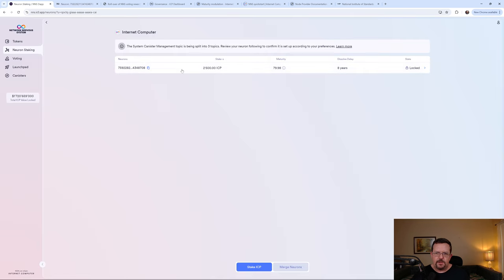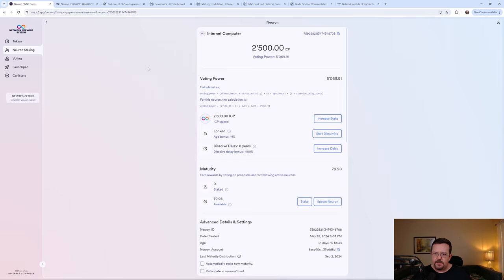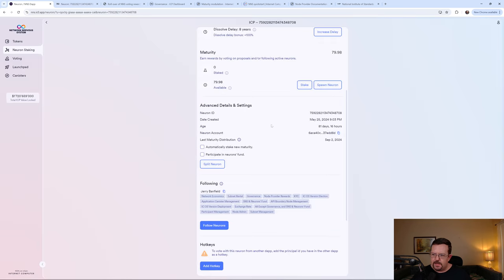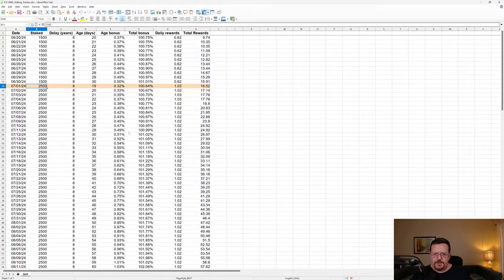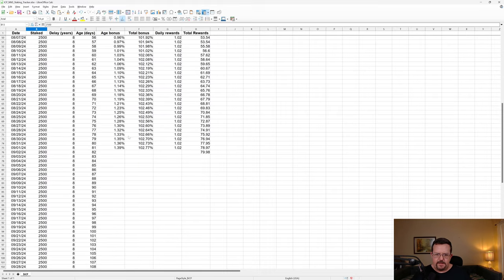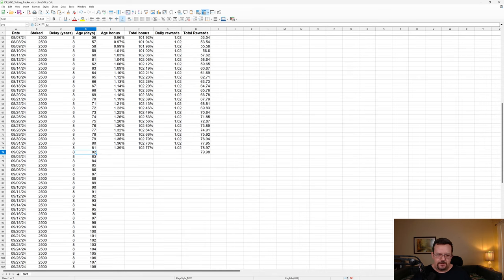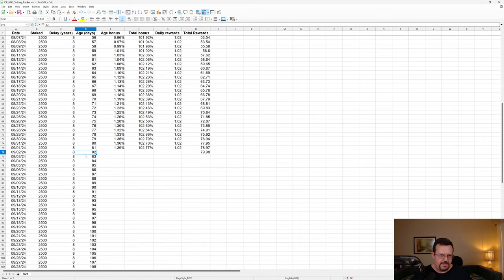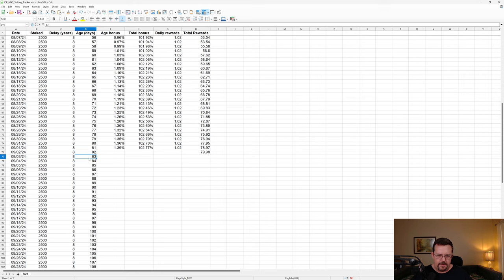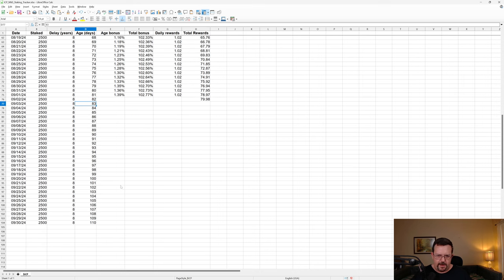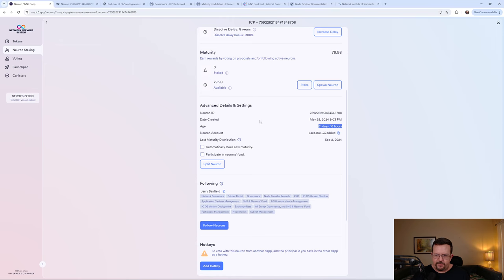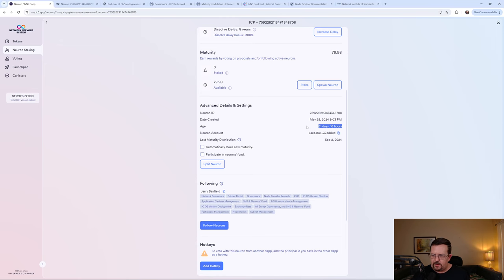But we'll see here that it says that the days or the age is 81 days. And if we actually look in the neuron, it actually says 81 days, 16 hours. So here in the spreadsheet, this is actually just rounded up. So this was a little shy of 82 days, but I recorded it as 82 days. And that's just how I've been doing it. So again, this is actually at 81 days, 16 hours that you'll see here. And I'm recording it as 82 days.